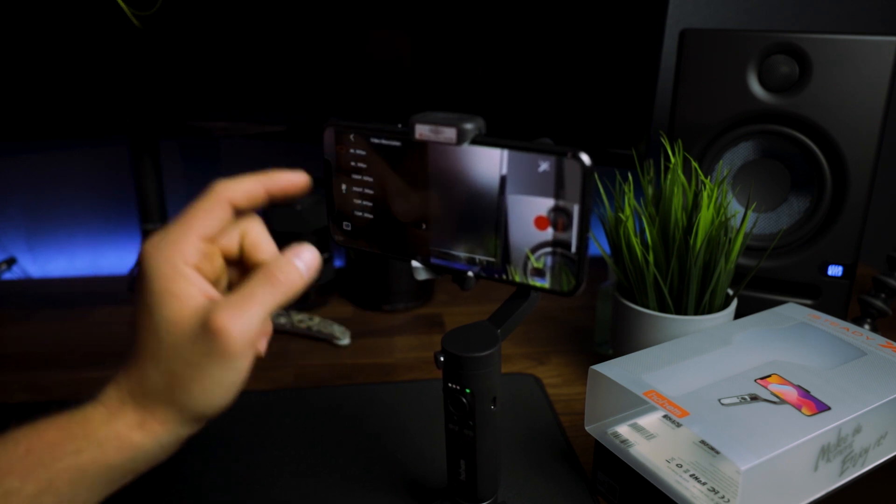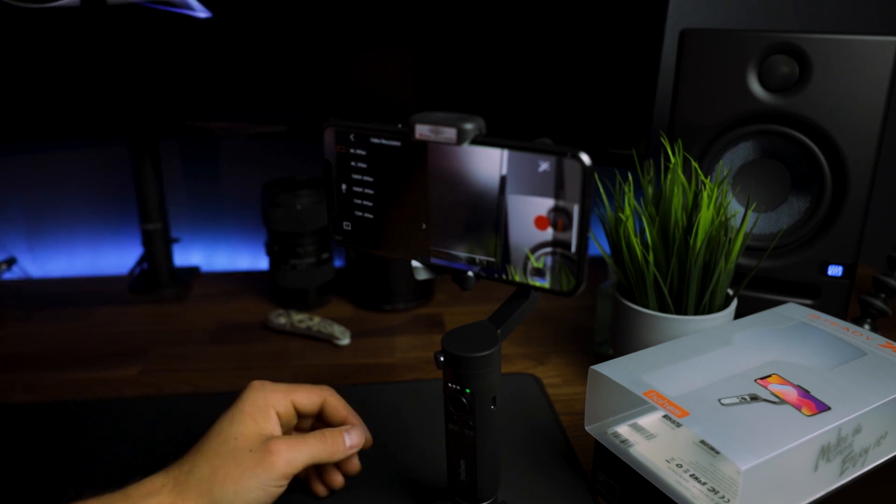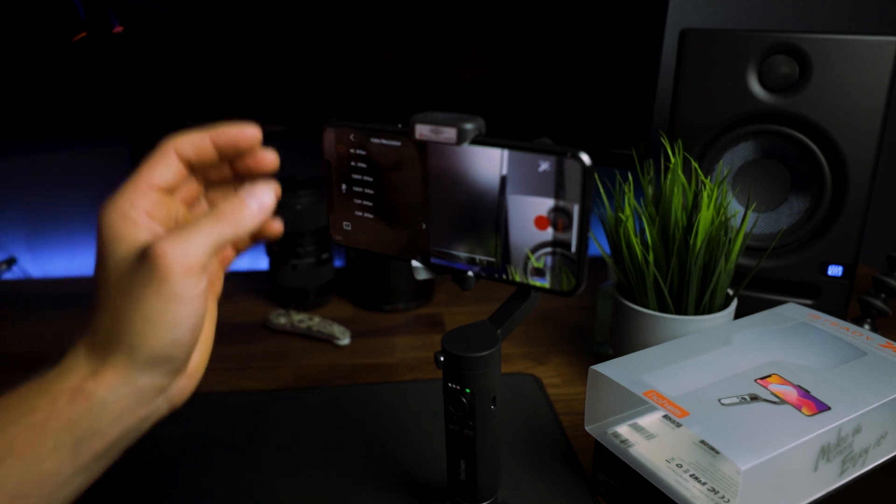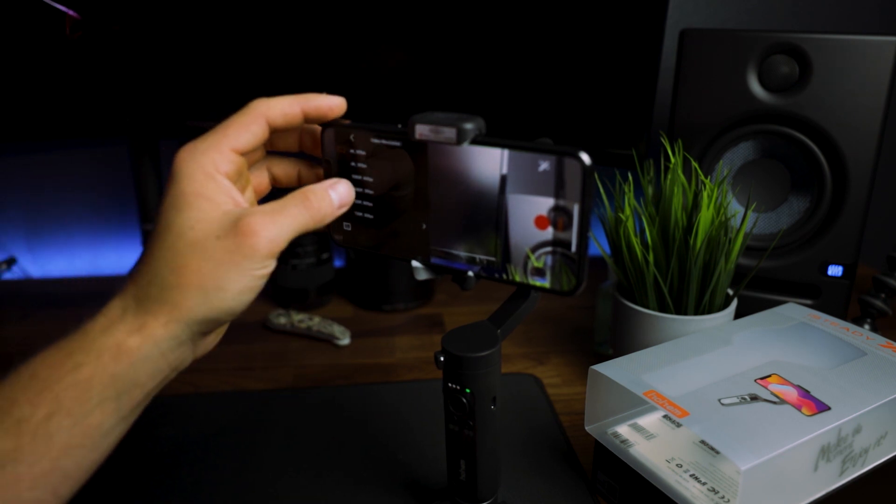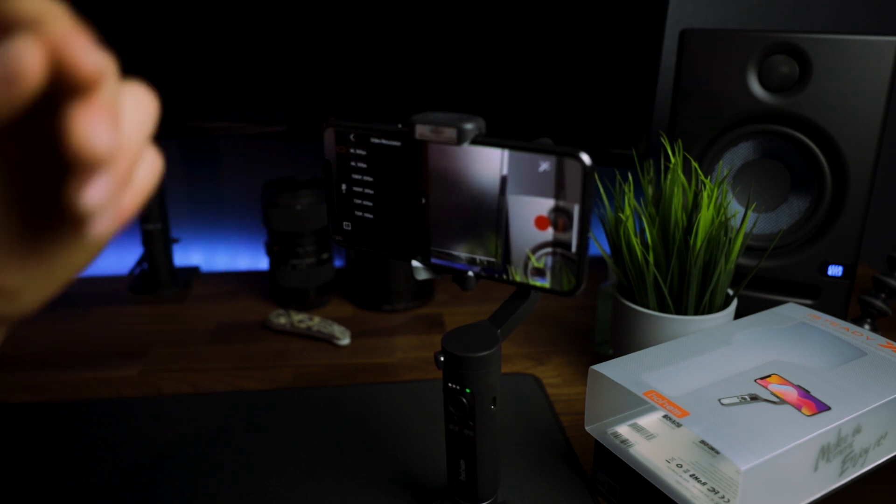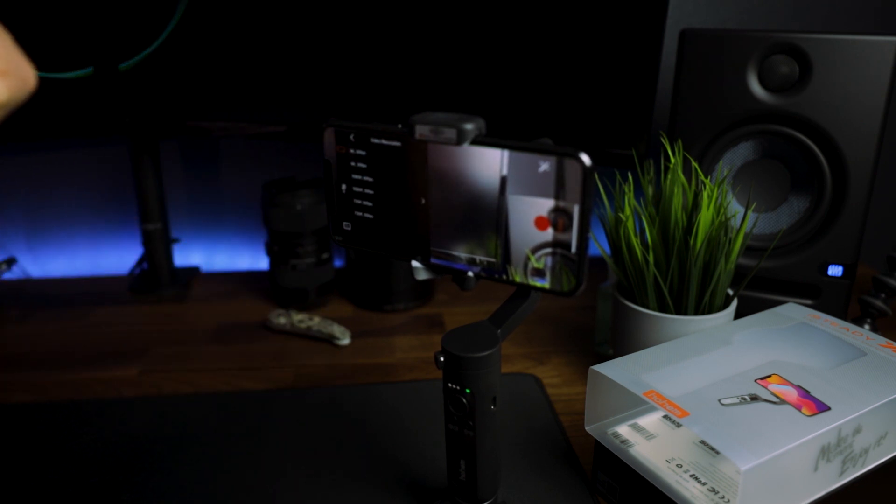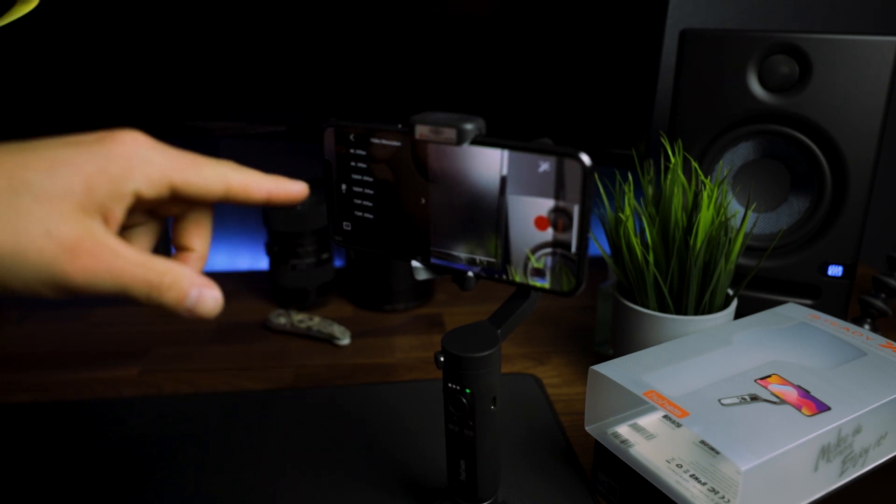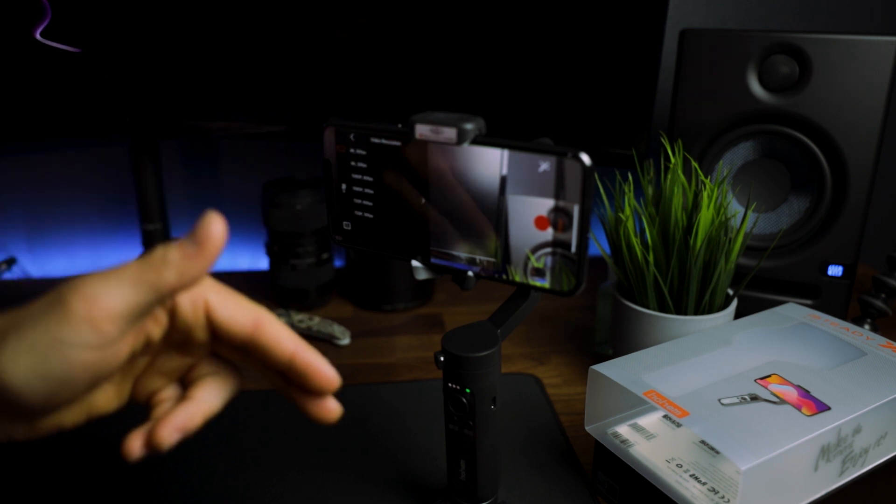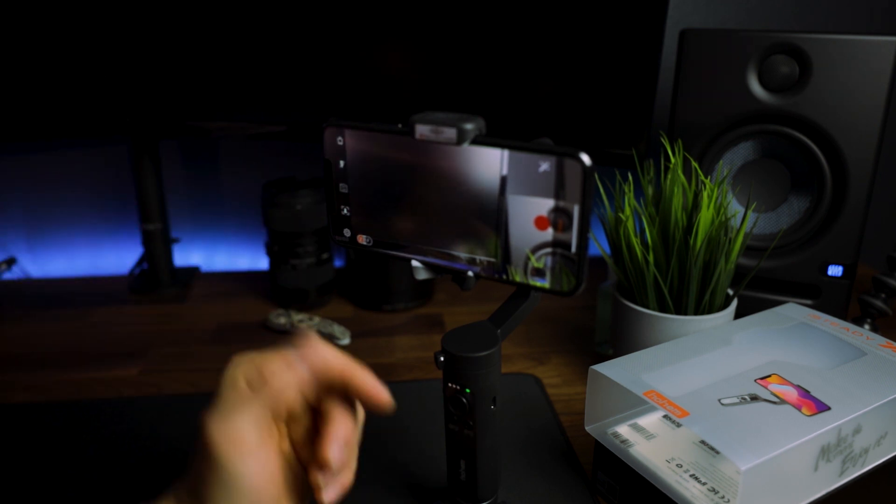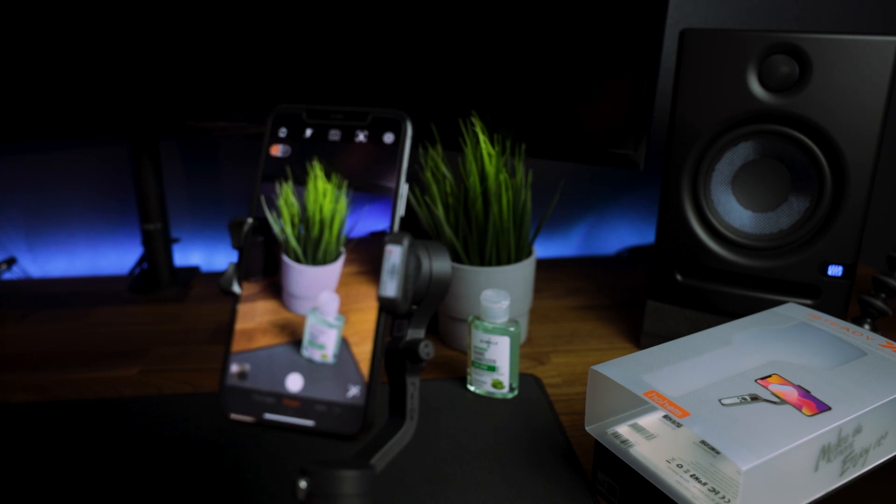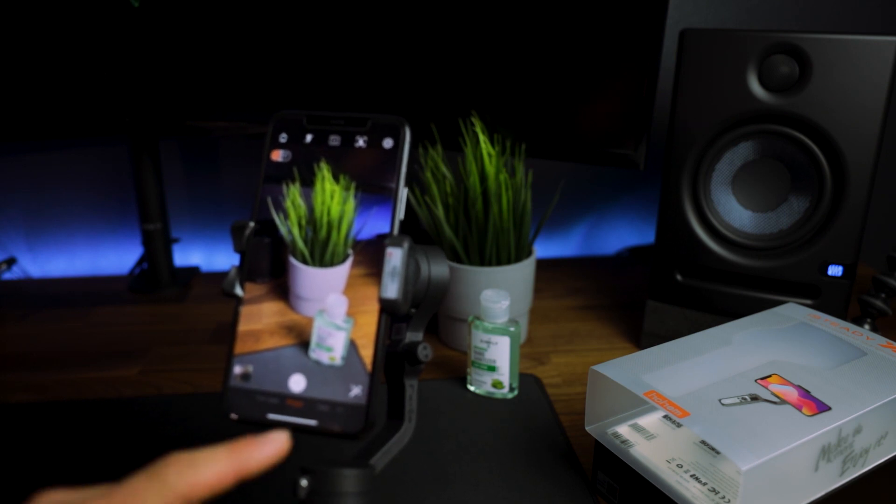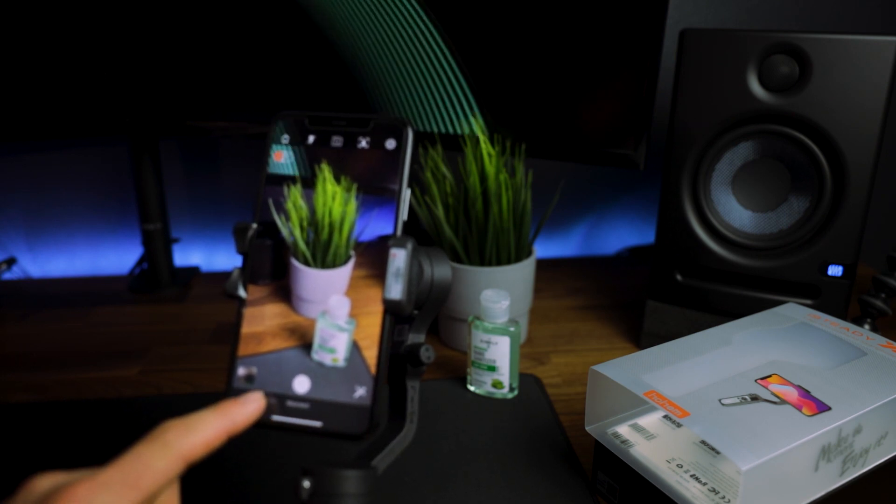Hohem did a great job with including this in the app, so big thanks on that because there's a lot of gimbal companies out there that don't necessarily include this. You have to either use your basic camera app to change it or you have to go into your settings. This is a great option if you want to be shooting in different frame rates. You can easily select it right here in your settings. I typically shoot in 1080 60 or 1080 30, so I'm going to leave it in that.